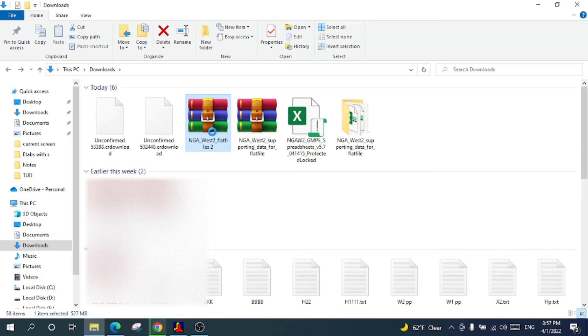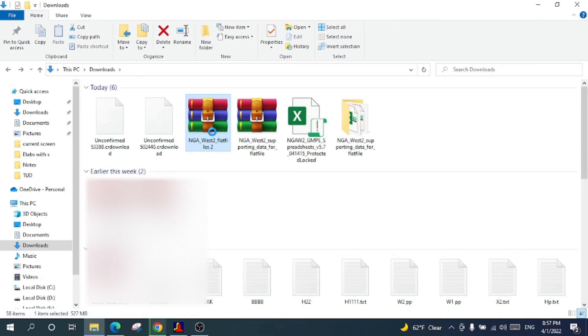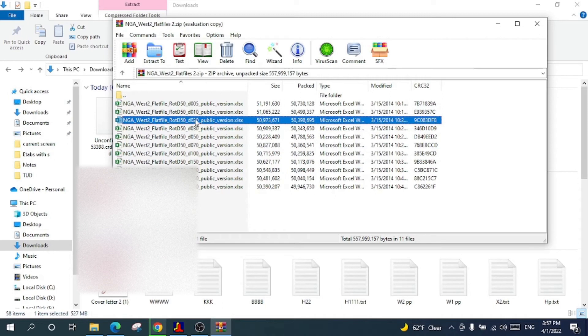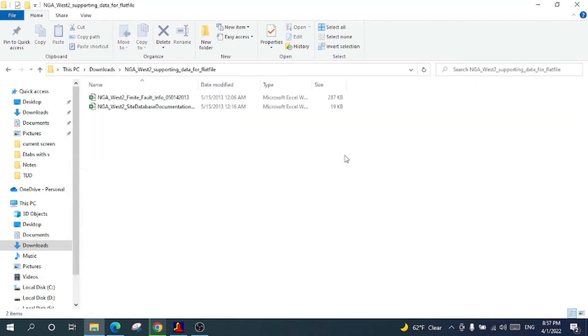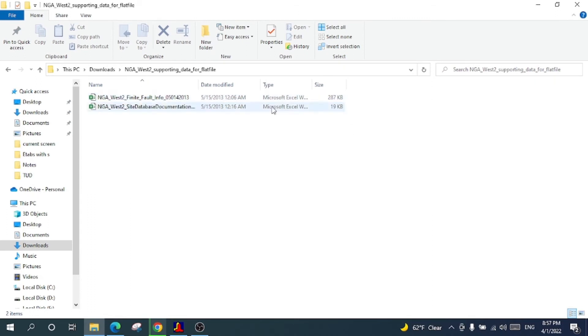You will extract that Excel sheet. Just click this one and it will be extracted in another folder. You will click this one and this file will be the fault information. Just click this one.